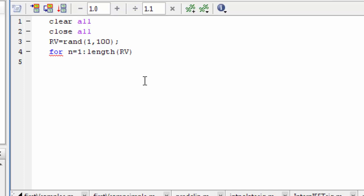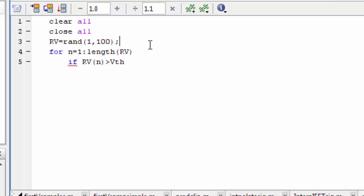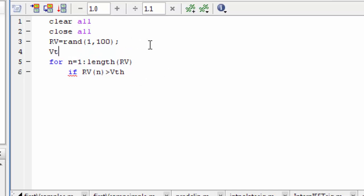Now installing a for loop with an if condition. If the rv nth value — if we conduct the loop, then one node is 100 and the other values are checking. If it is greater than threshold, then we call vth, then define vth.